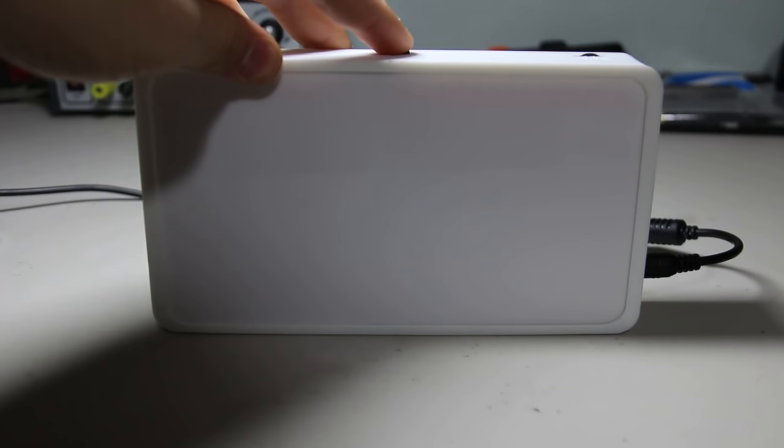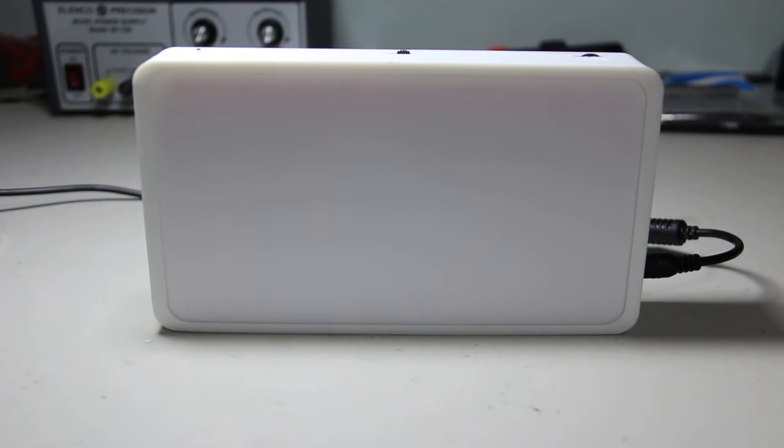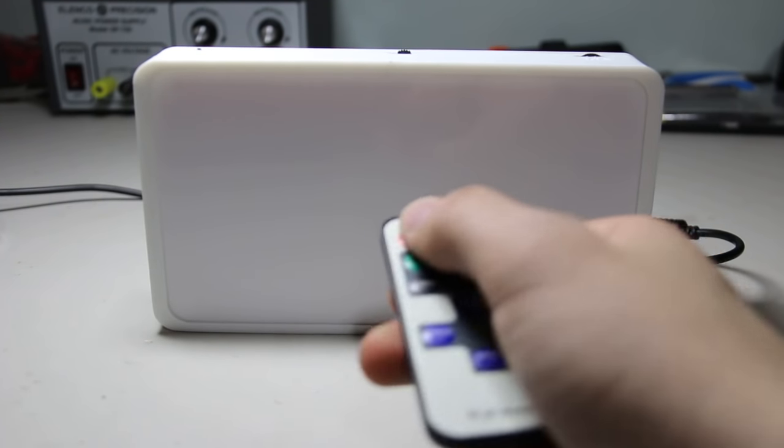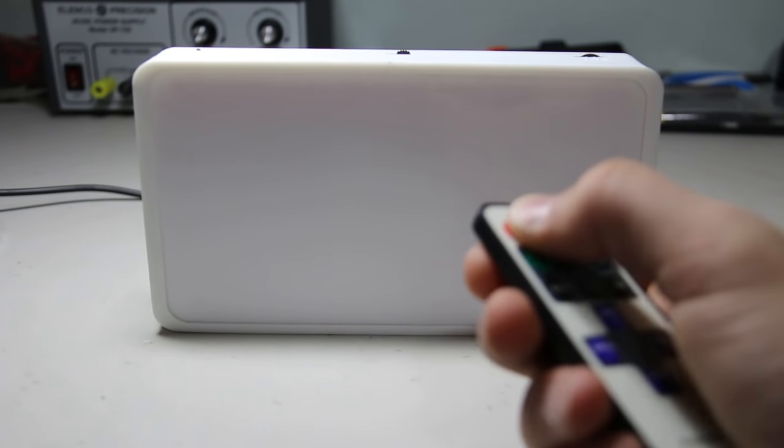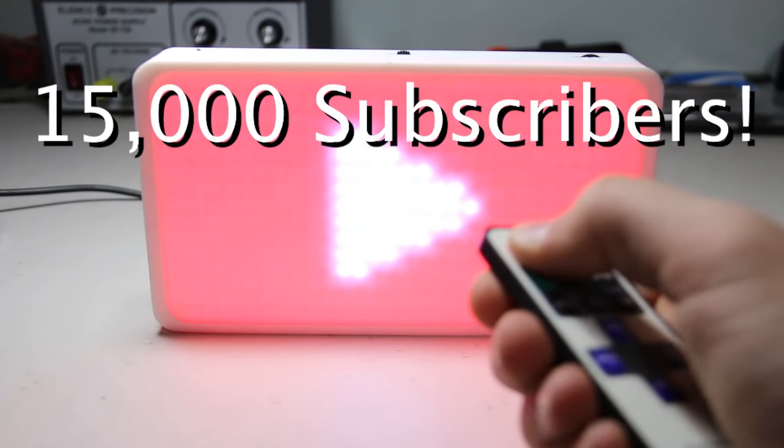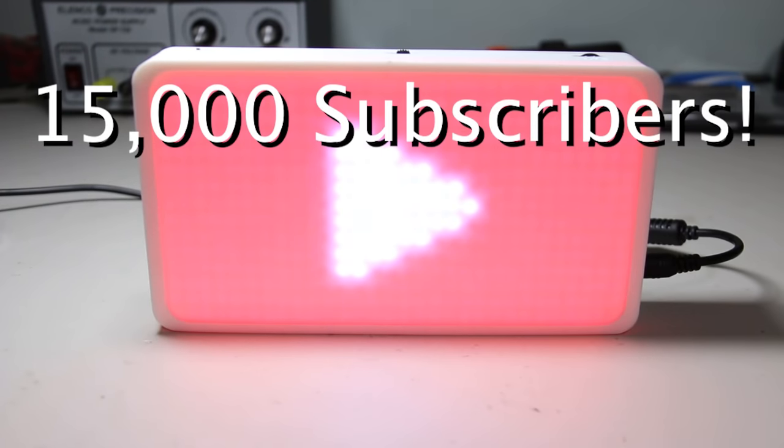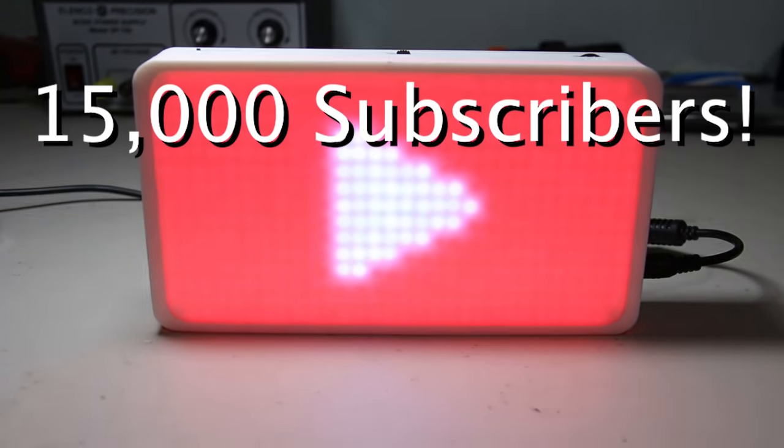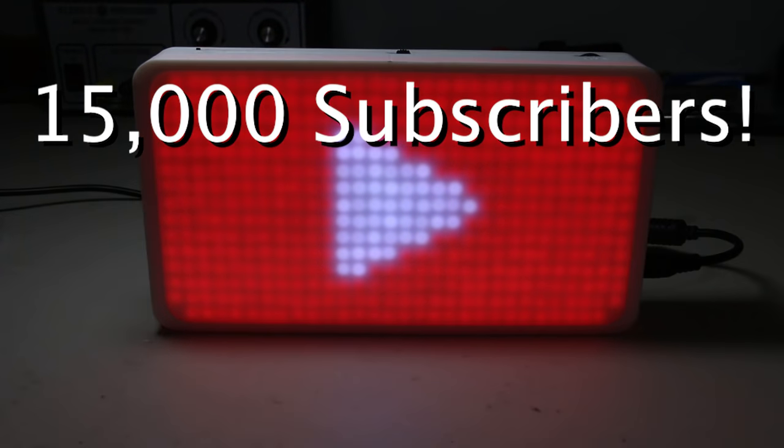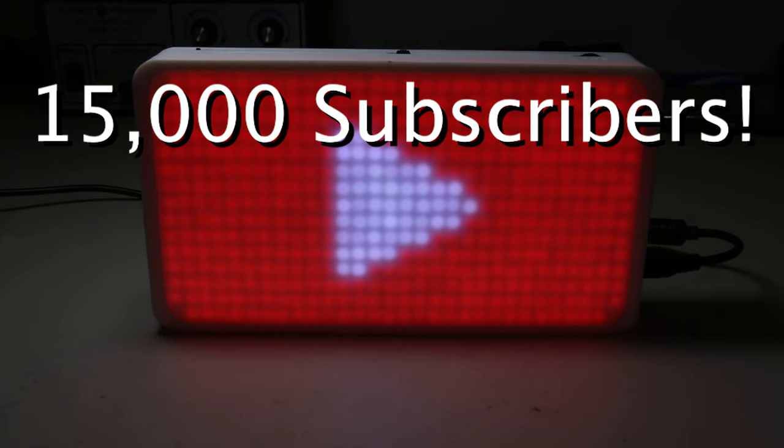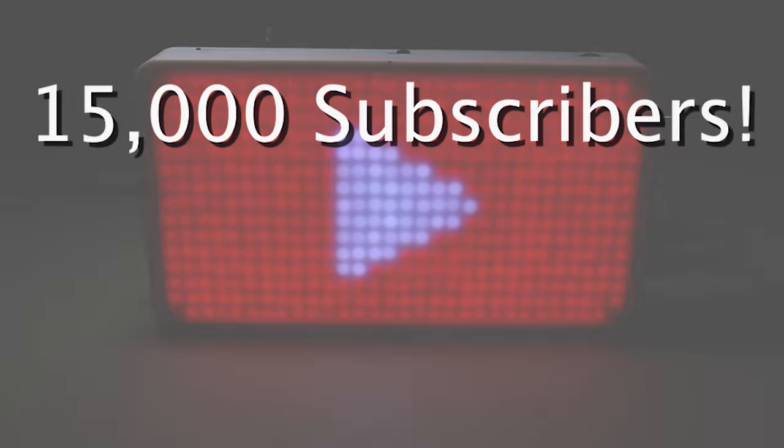So, what was that and how did I make it? Well, I'm glad I asked. That is my YouTube play button that I made in celebration of 15k subscribers. It was actually supposed to be for 10k, but since it took me so long to finish, I decided it should be for 15k instead.